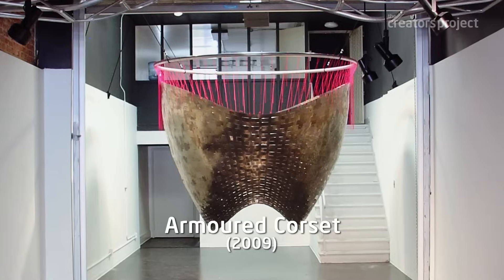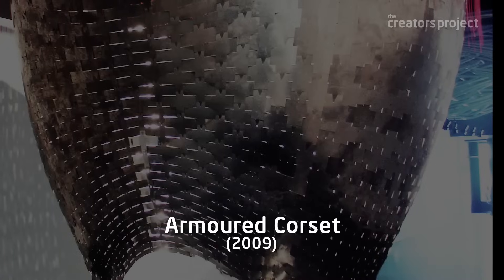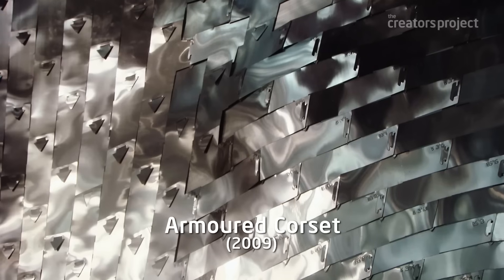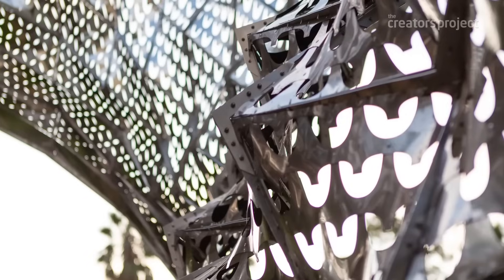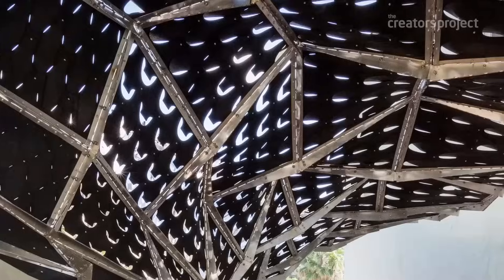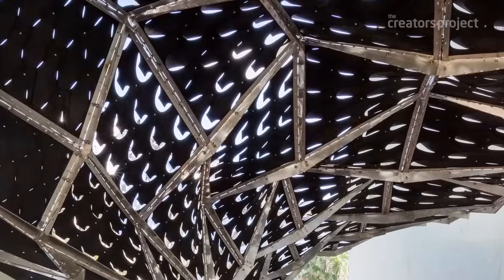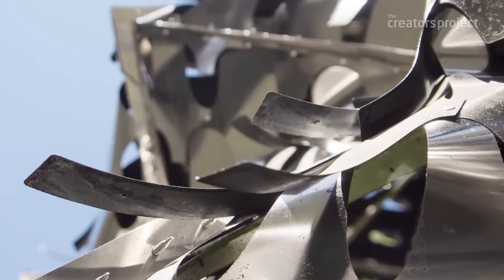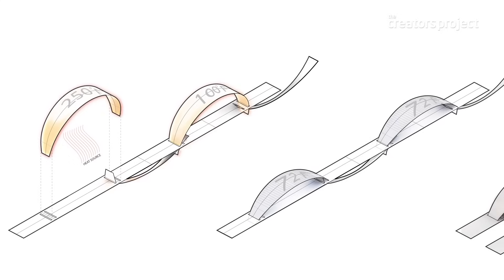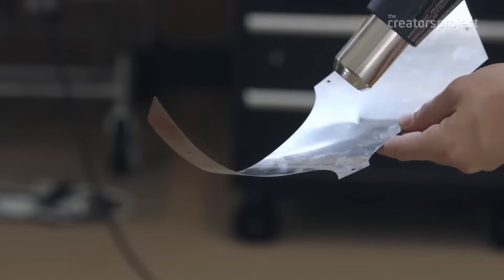I researched and designed and tried to use thermal bimetals in architecture. Basically what it is is a lamination of two different metals together. Metals expand when heated, and so when these two different alloys are heated at the same time, one will expand more than the other. As a result the metal curls.